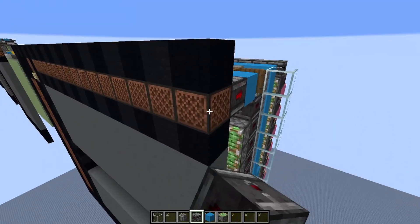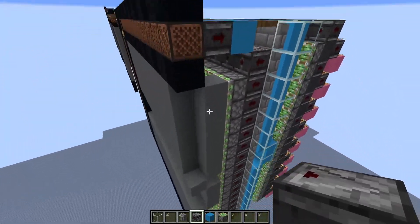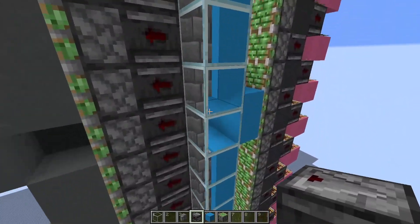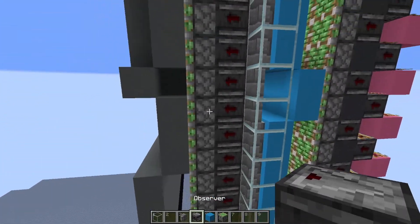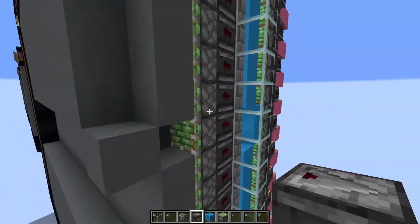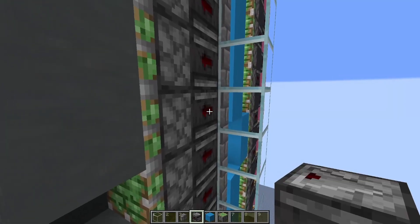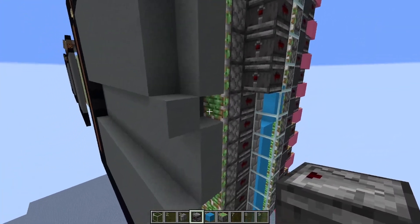And then I invert the column. But because the walls are broken over here, it doesn't transmit all the way, so all these observers here fire.